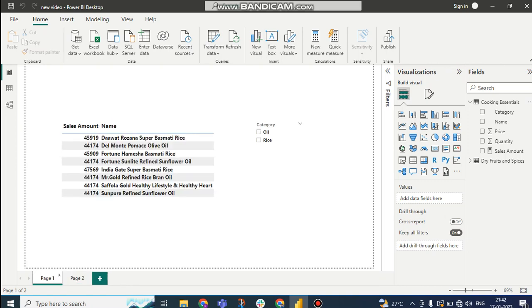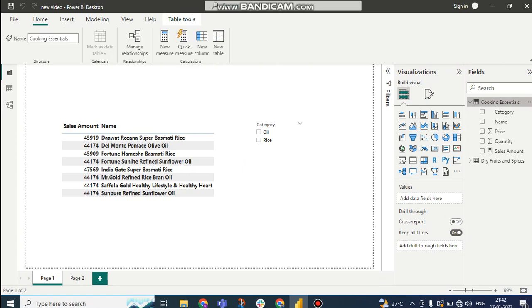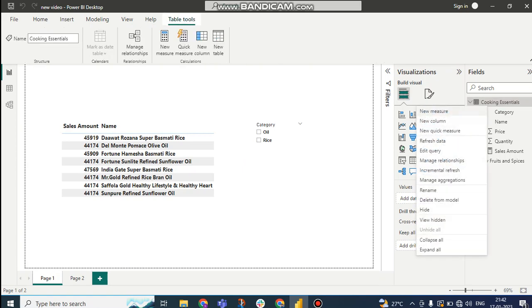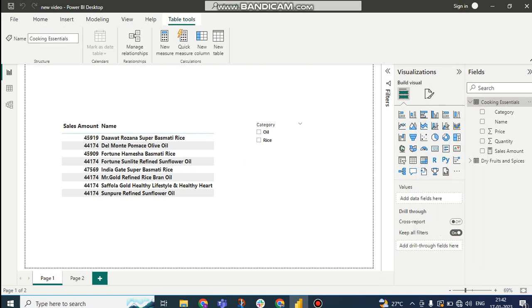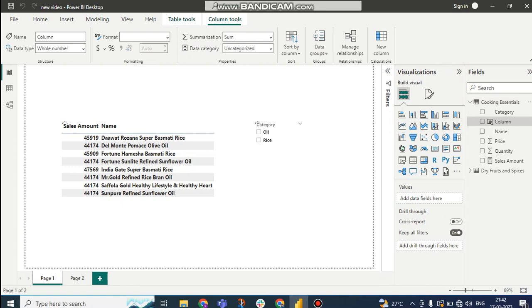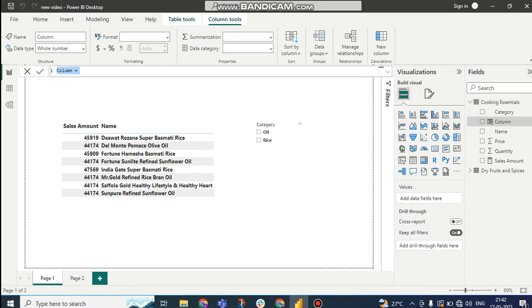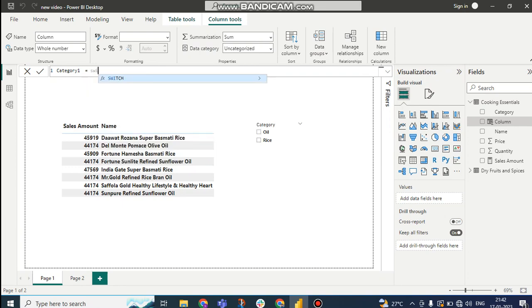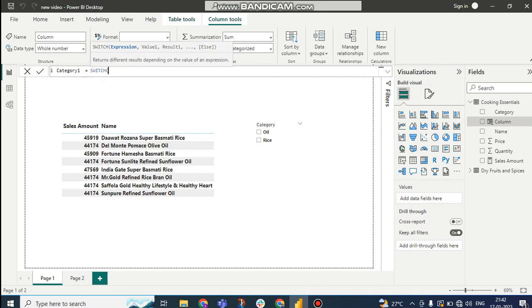Now here you can see it is coming as oil on the first page and second page also. Now what I can do is I can create a new column. I can keep the name as Category1.